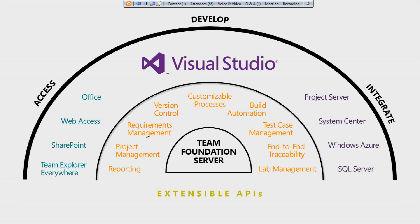TFS provides by default MSF-based Agile, Scrum, and CMMI process templates. These process templates consist of different work item types for different activities in software development: task work items for tasks like writing code, bug work items for logging defects or bugs, and requirement work items — also called product backlog items or user stories — for logging requirements.